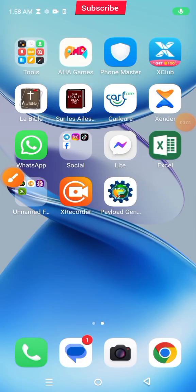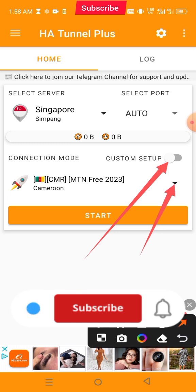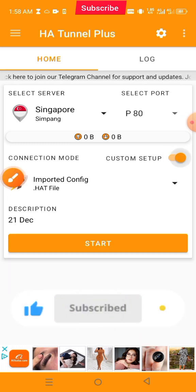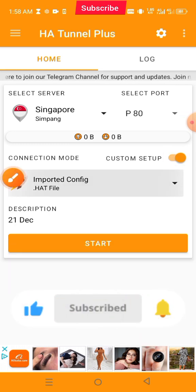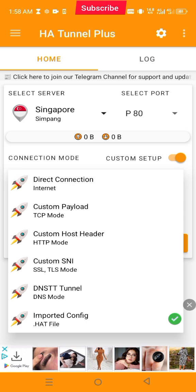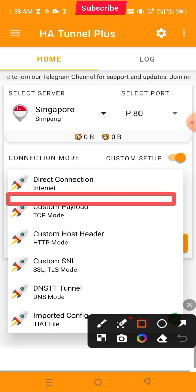We'll show you how to create a config file for HA Tunnel VPN. For this video, we're going to use this configuration method.